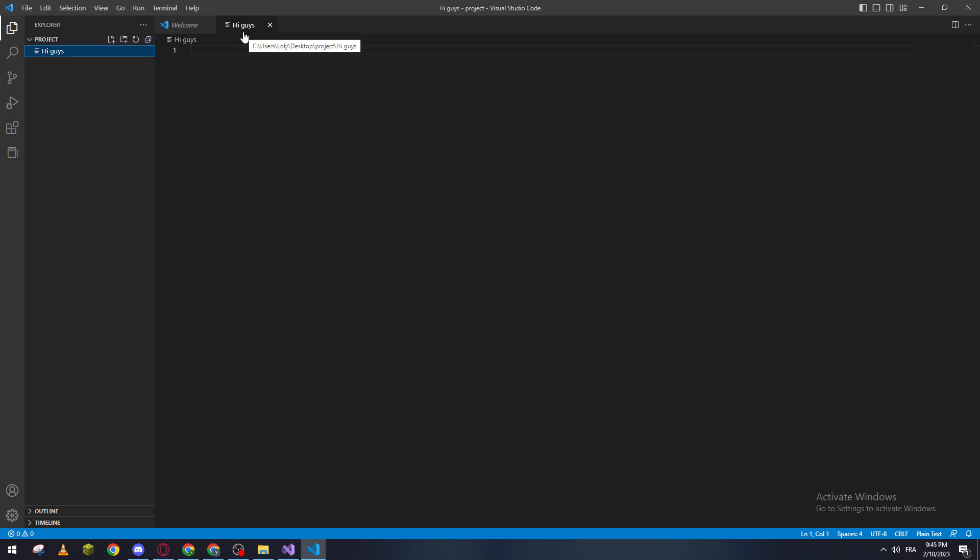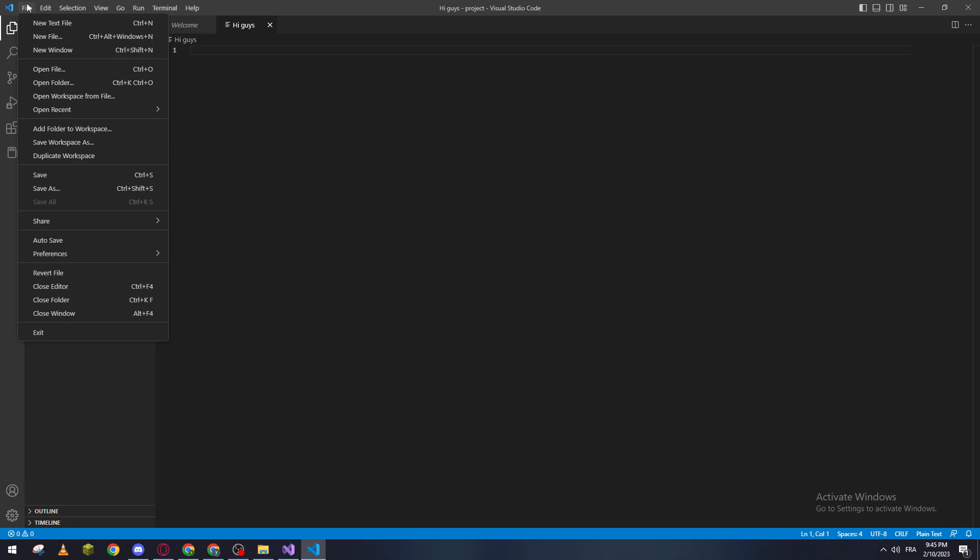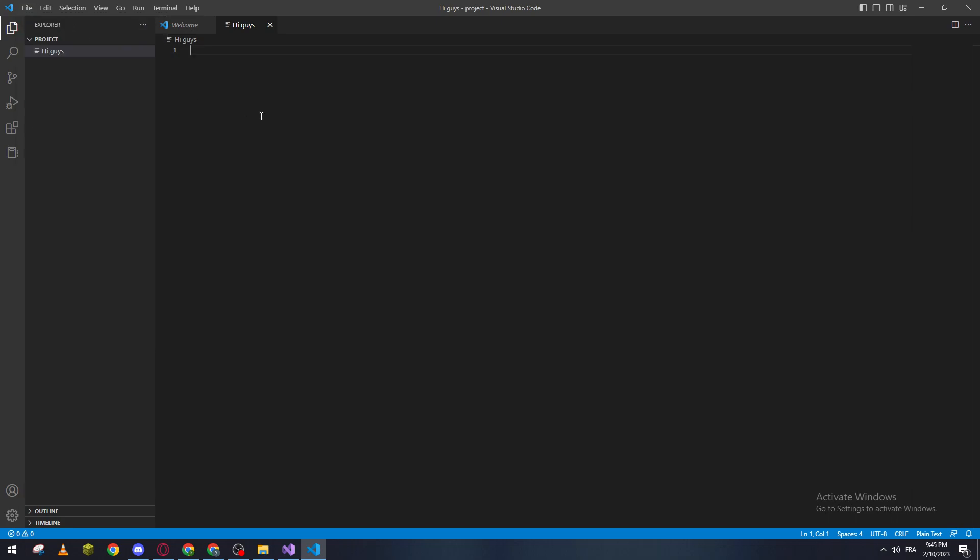So yeah, guys, once more: if you want to edit the file name, you just have to click on file, open folder, open the folder that you want your project to be in, and then create new file. You'll have the file here, just click F2 and rename it. Thank you guys a lot for watching and see you in the next tutorial.